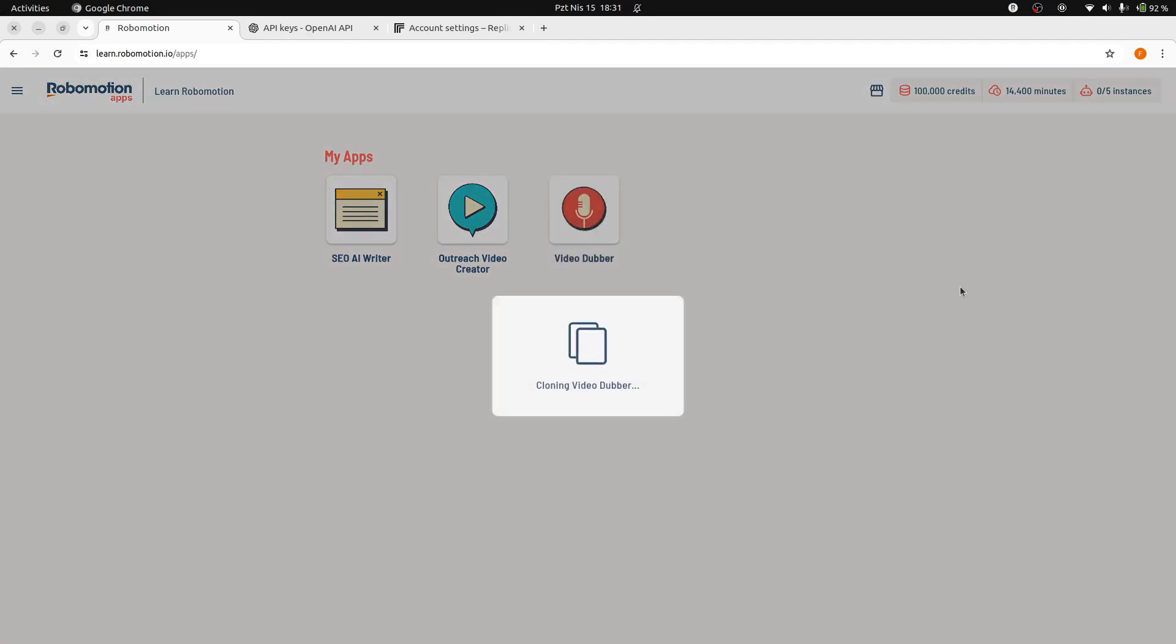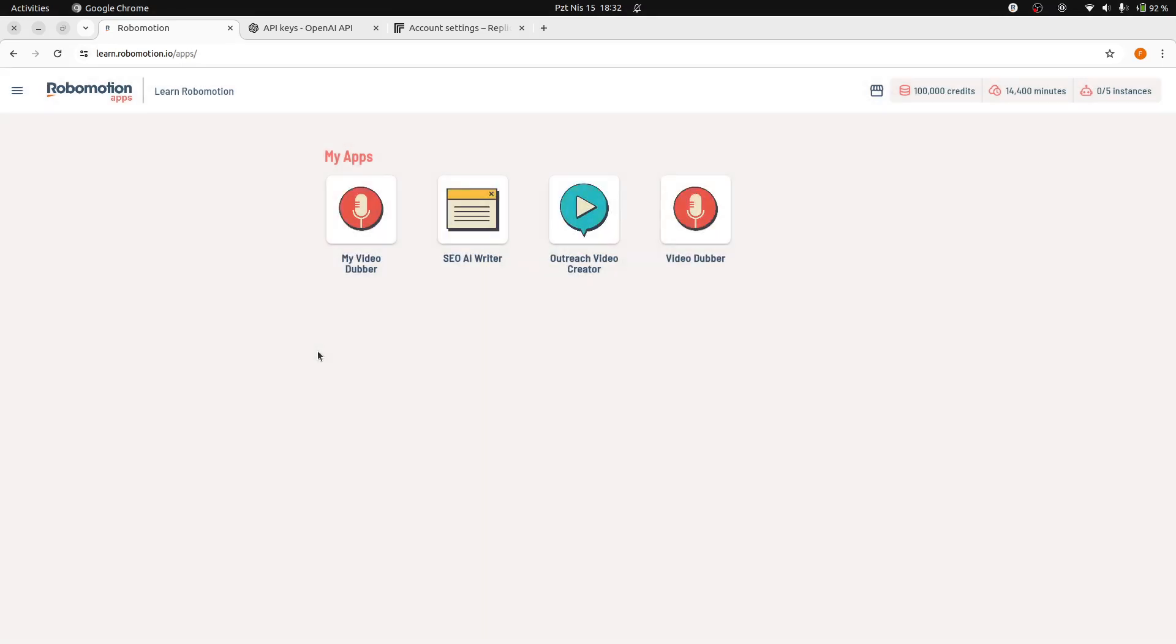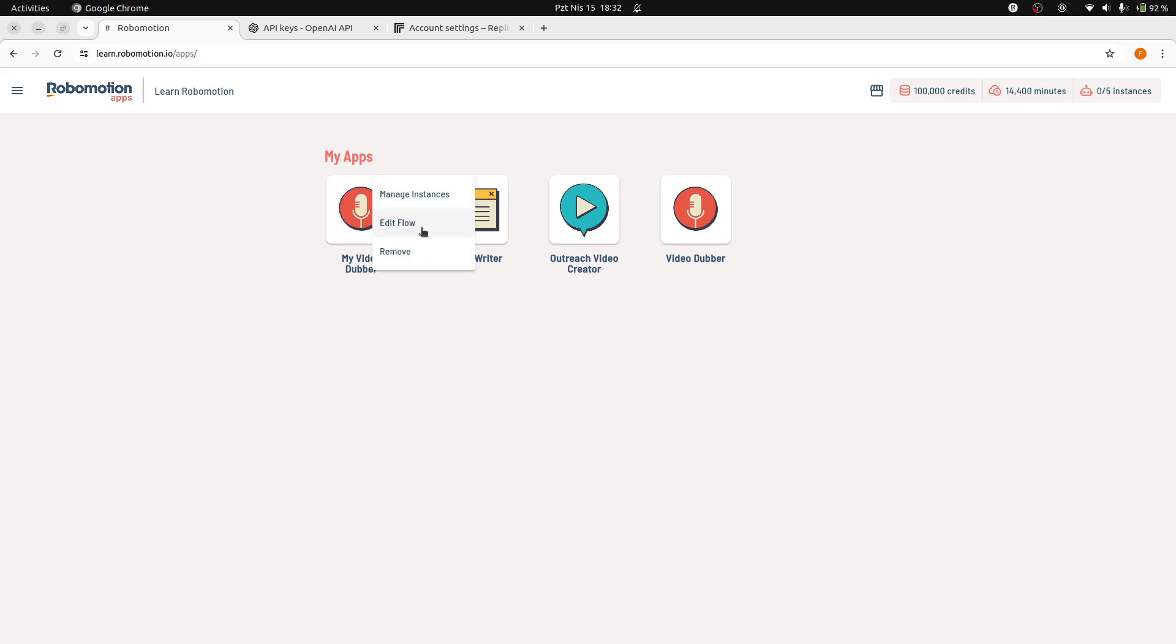Cloning will take a few minutes. It is a process that imports the application flow into your workspace, enabling you to make any necessary changes to the flow. Once the app is cloned, the flow will be available in Flow Designer. To begin editing the flow, click on the icon menu and select the Edit Flow option.